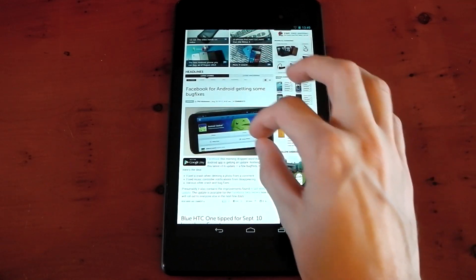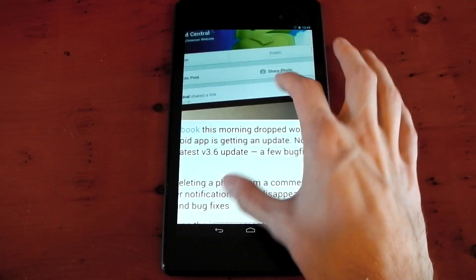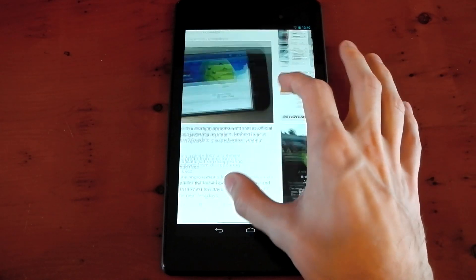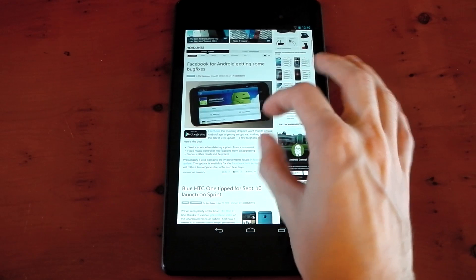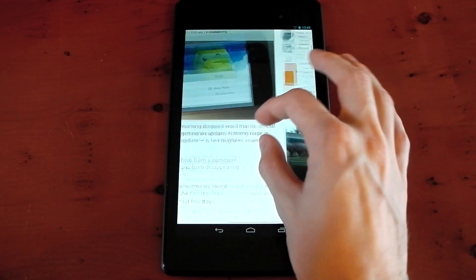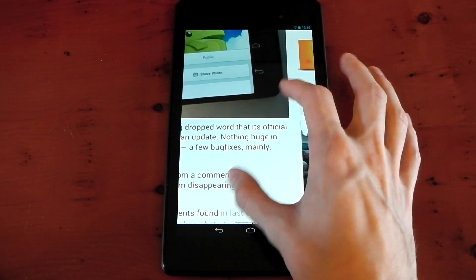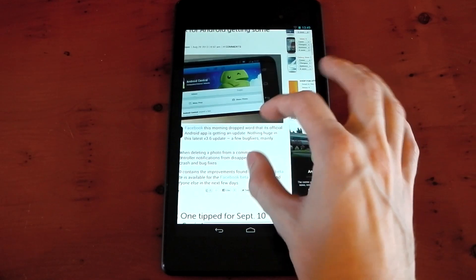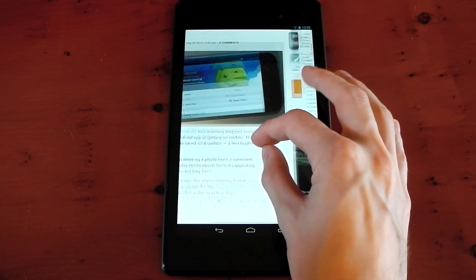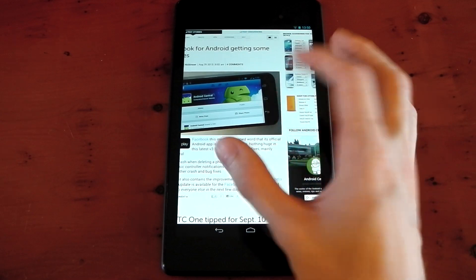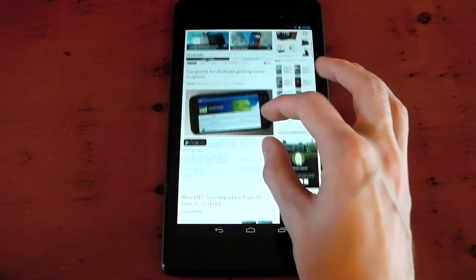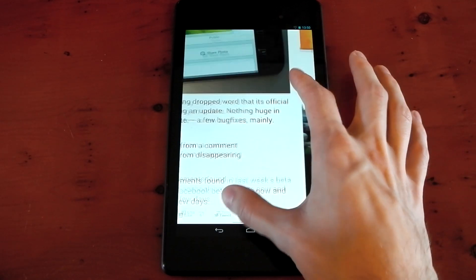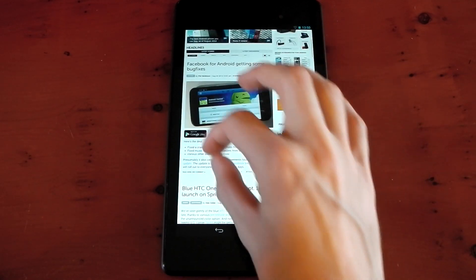Let's try pinch to zoom. Pretty responsive. You can see it drops a few frames when it loads up, when the picture's resized. It's a very slight thing, but it's not bad at all. It's actually pretty good.